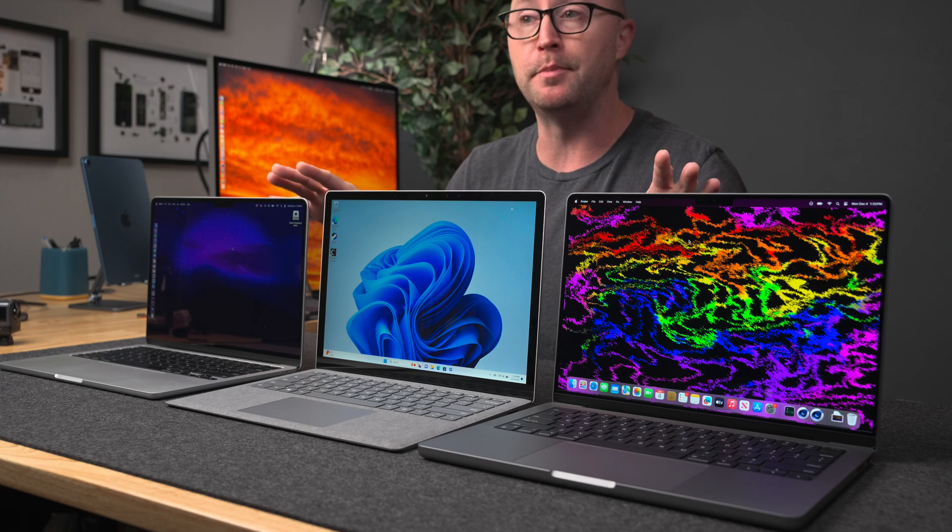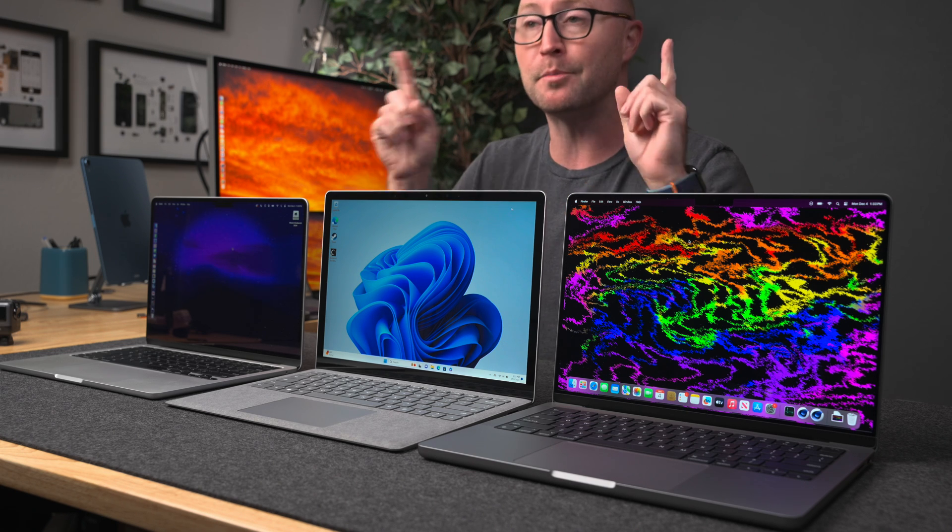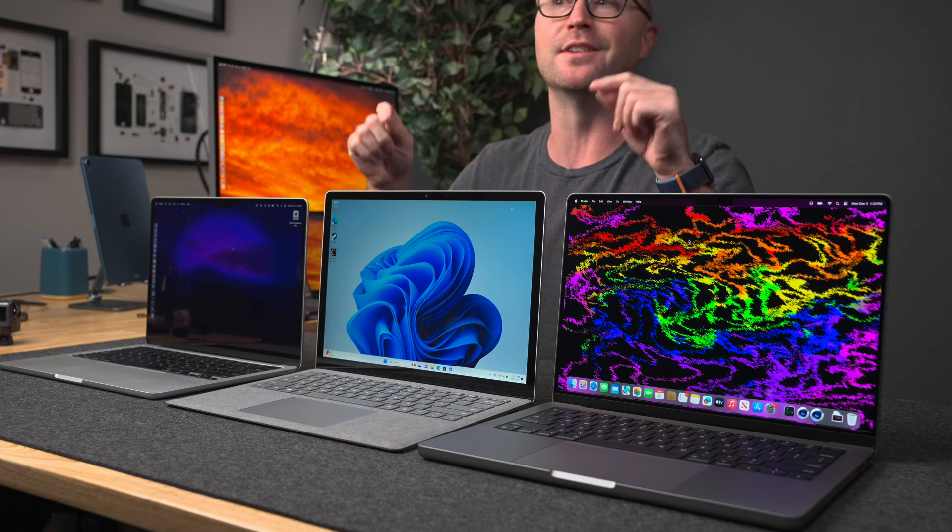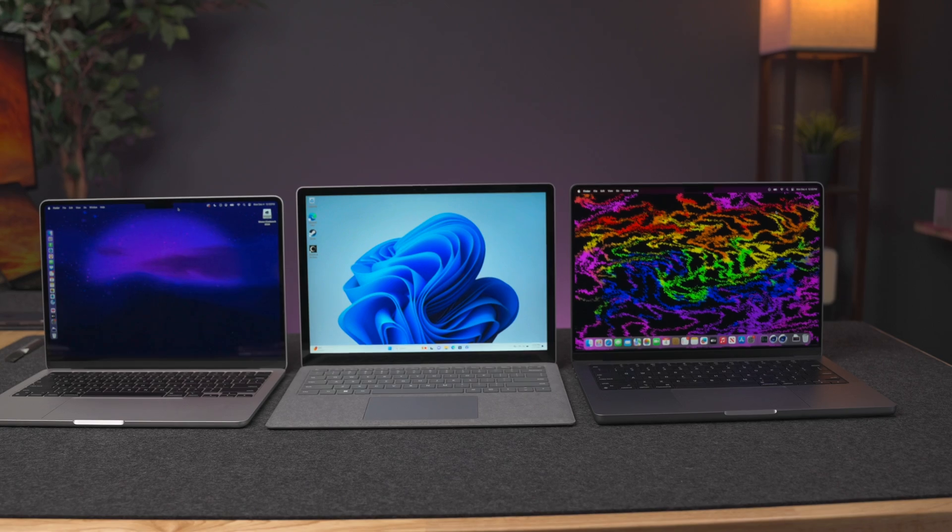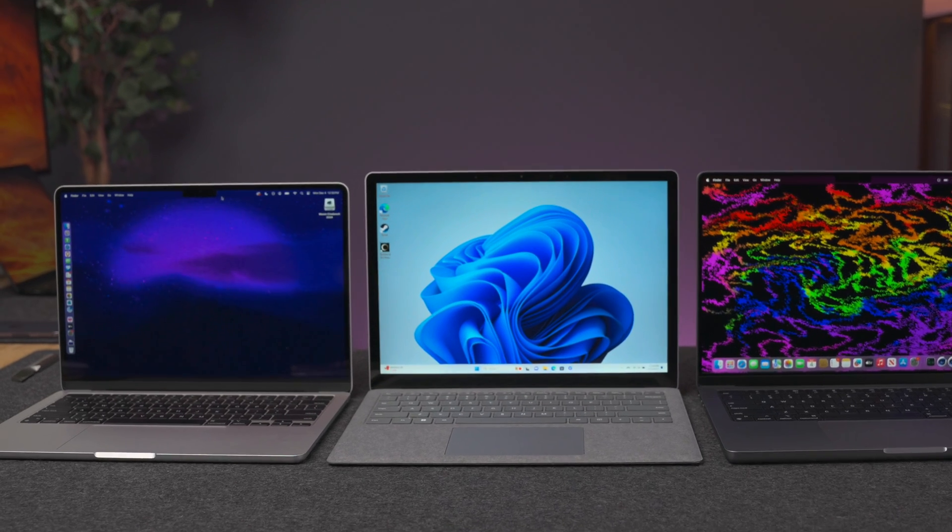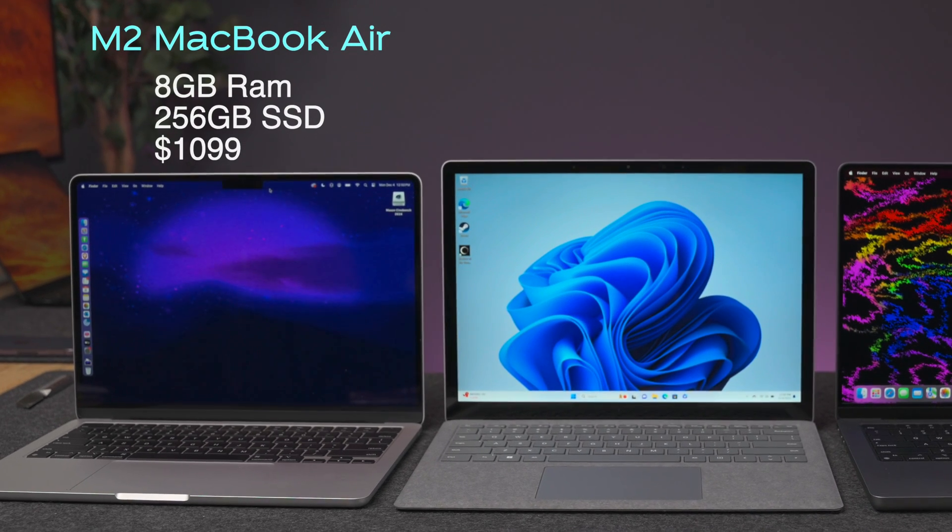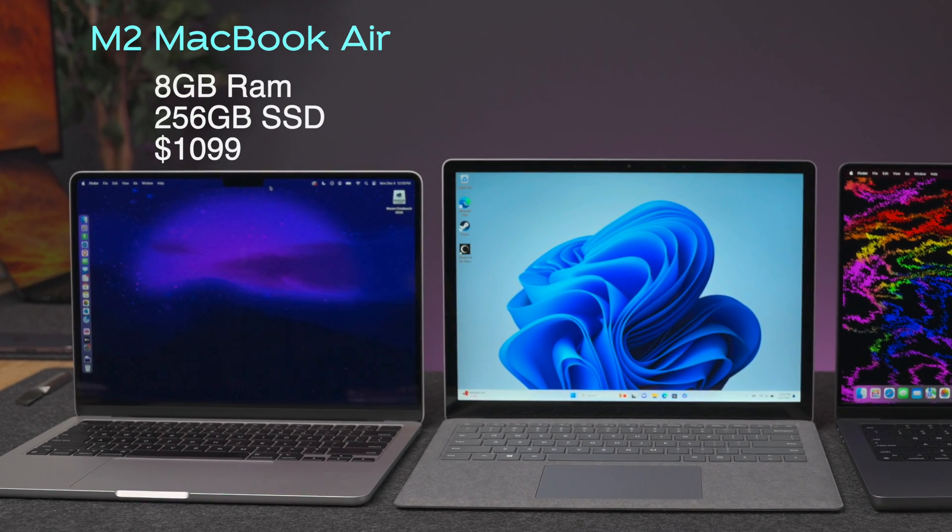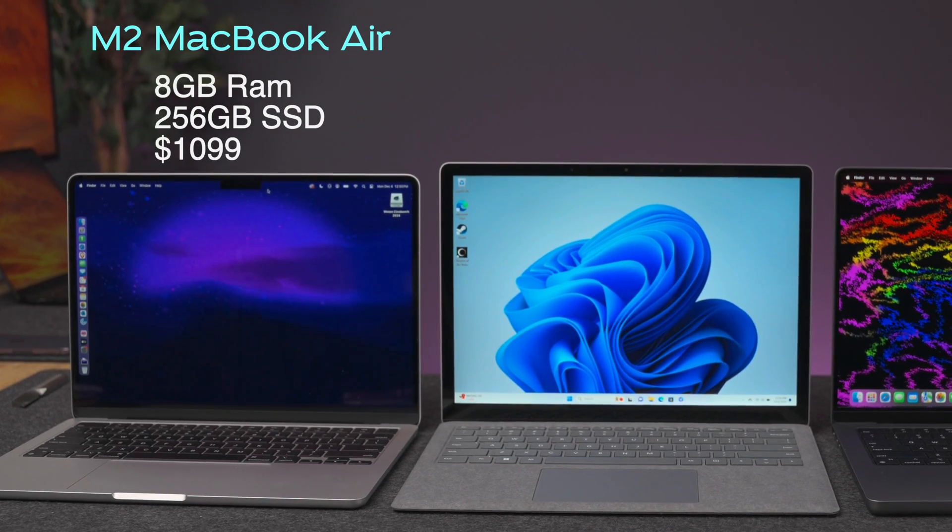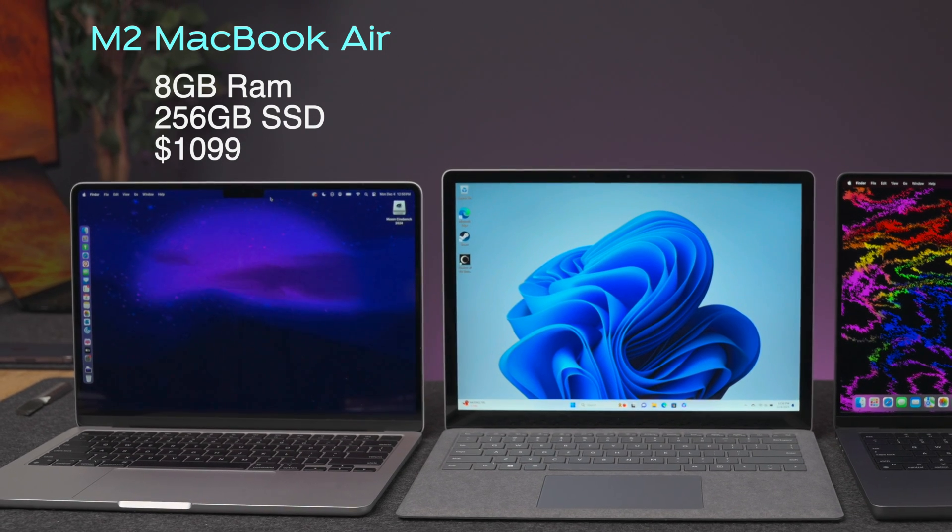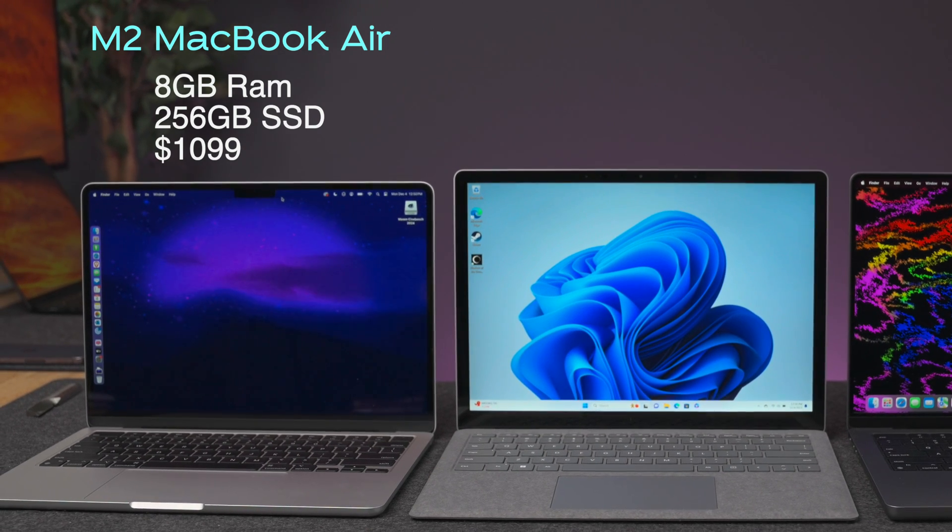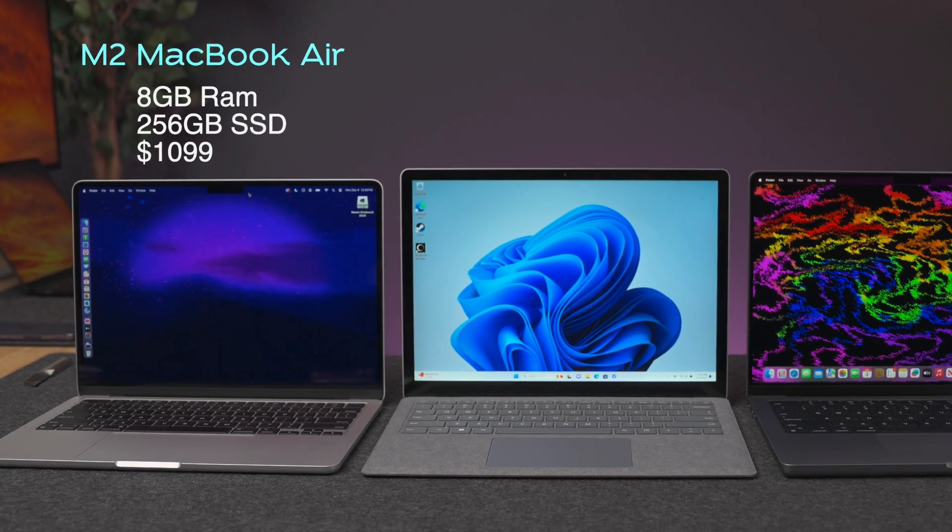Let's start with the specs and price of these computers, including sale prices right now. Starting with the 13-inch M2 MacBook Air, this is the baseline configuration with 8GB of unified memory and 256GB of storage. The regular price of this machine is $1,099.